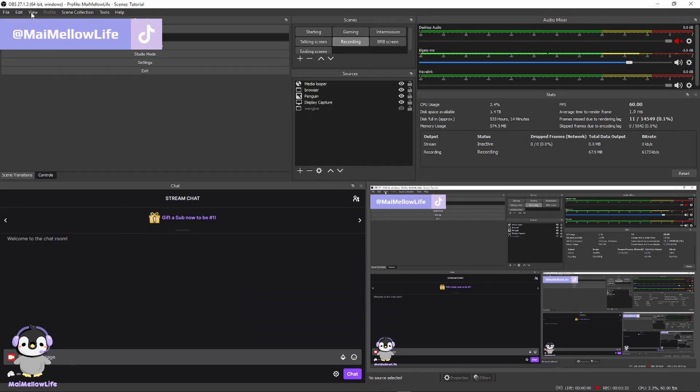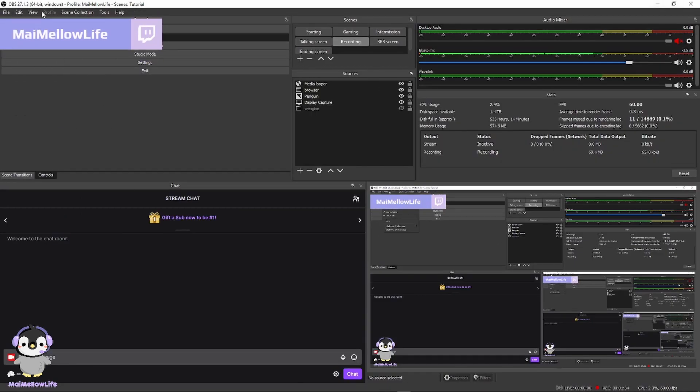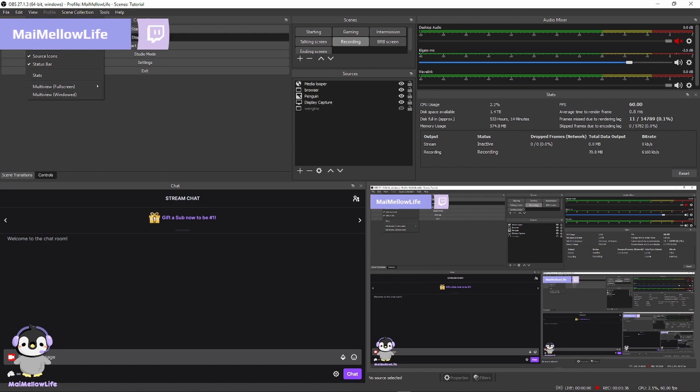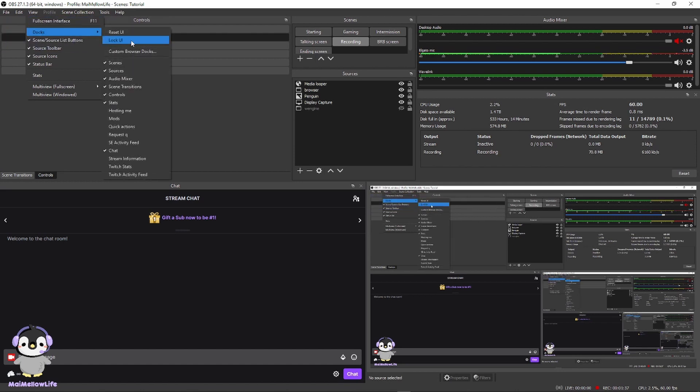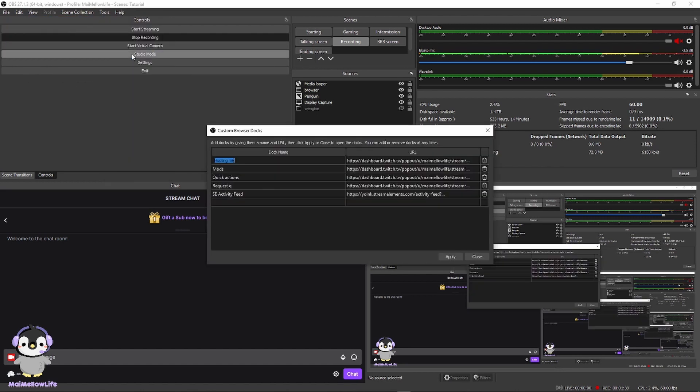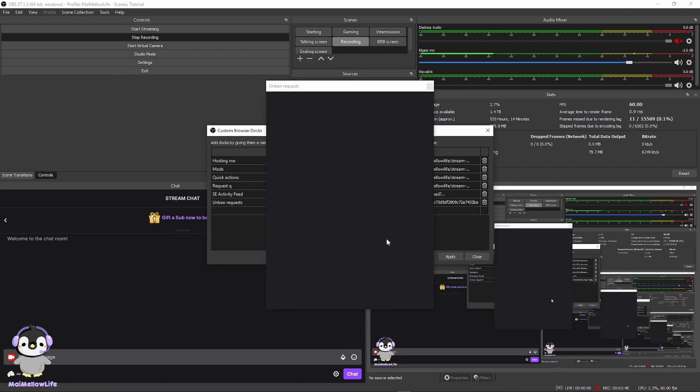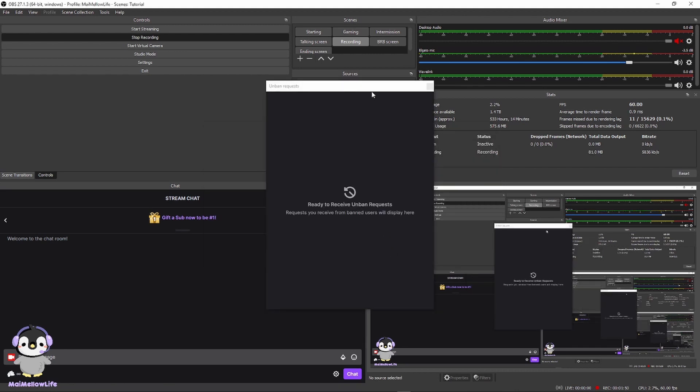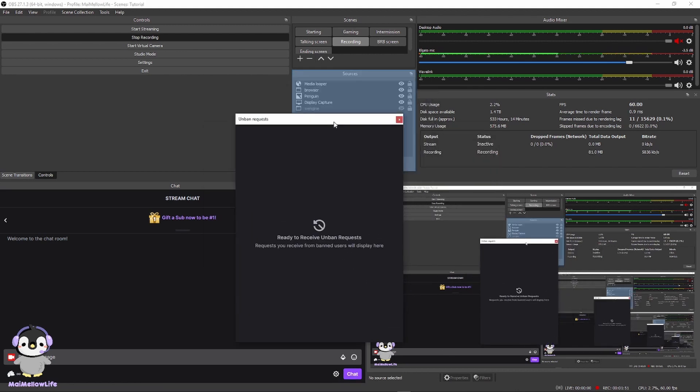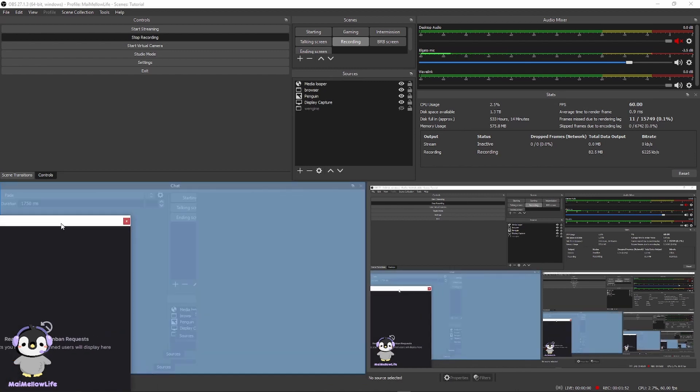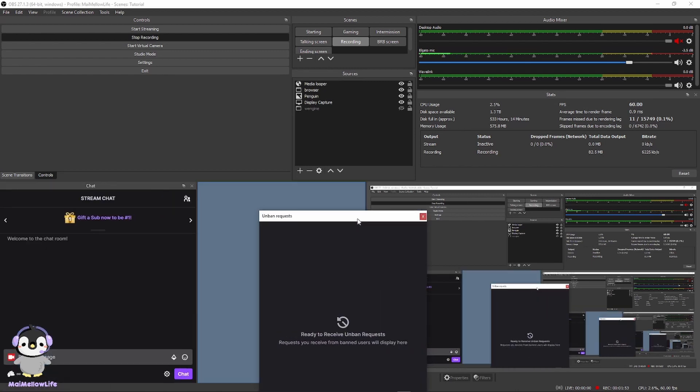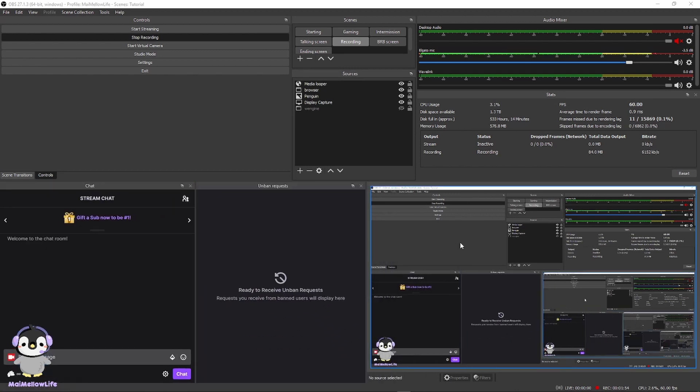And then now I'll put it into my OBS. Docks, custom browser dock. I'll add a new dock, unban requests, and then add it in. There. And then I'll just dock it in, and then I'll have unban requests.